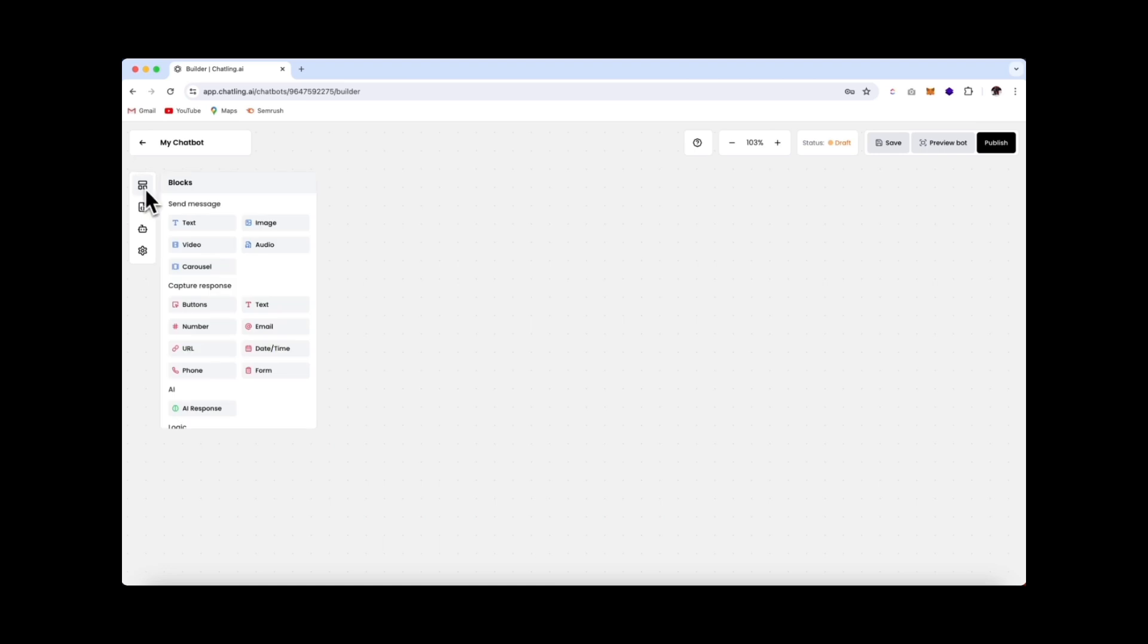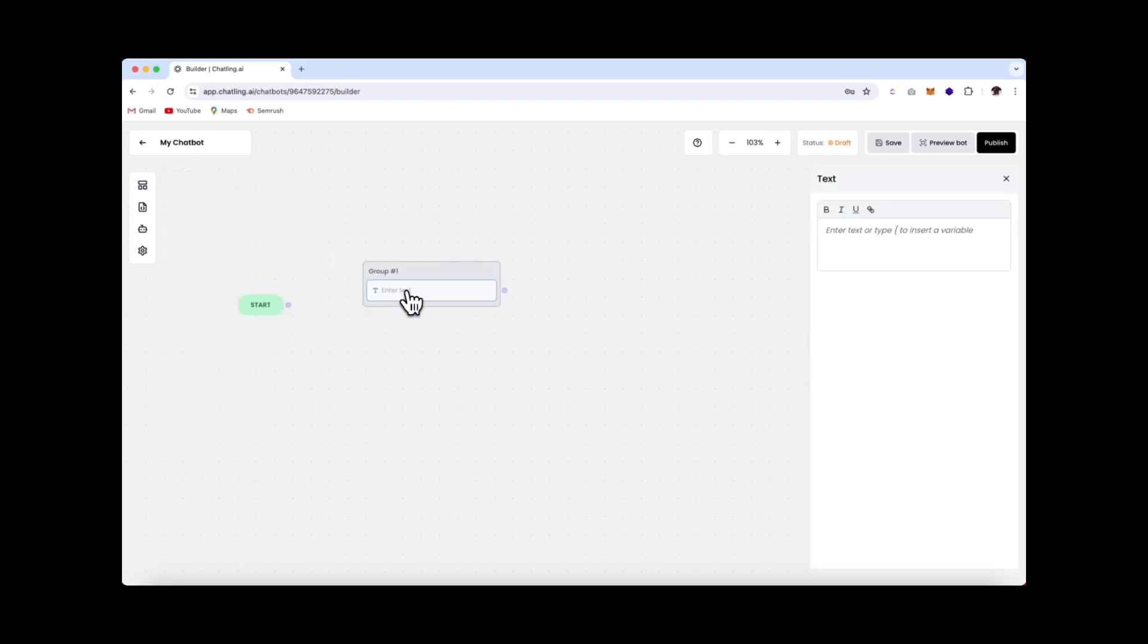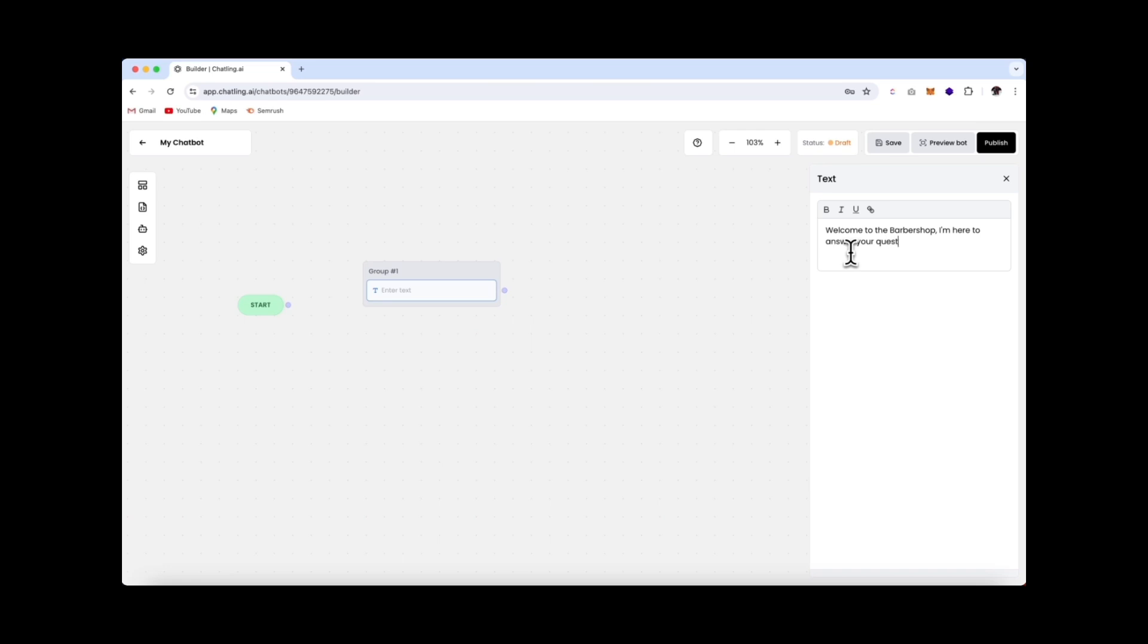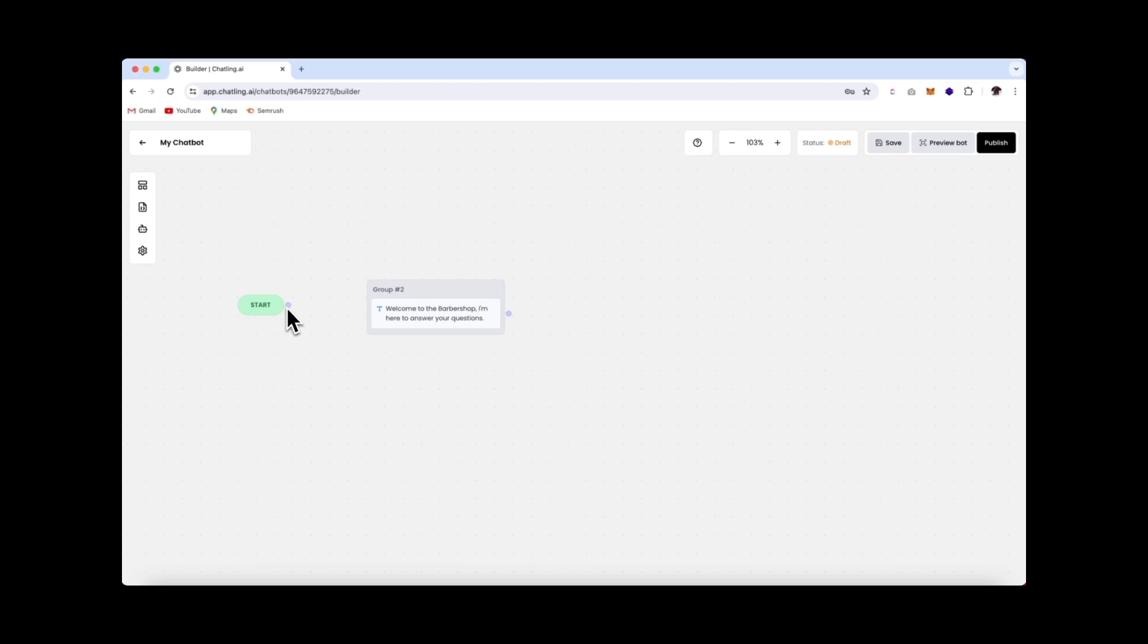Okay, so first let's add in a block, and we're going to click on a text message, and just drag it into our flow over here. Click on it to add in a welcome message. Welcome to the... I'm here to answer your questions. Okay. Next, we need to connect the starting point to this. So we're going to simply click over here, drag it to our welcome message.